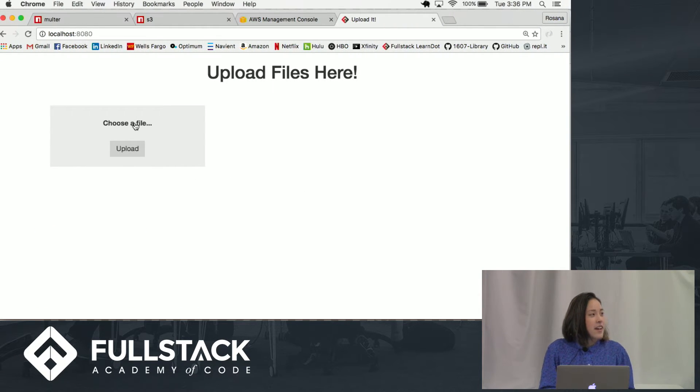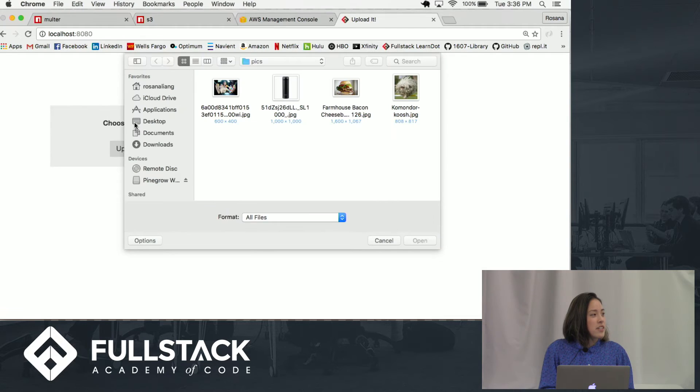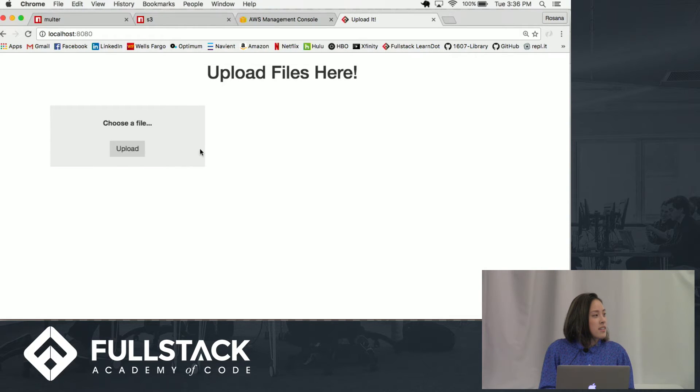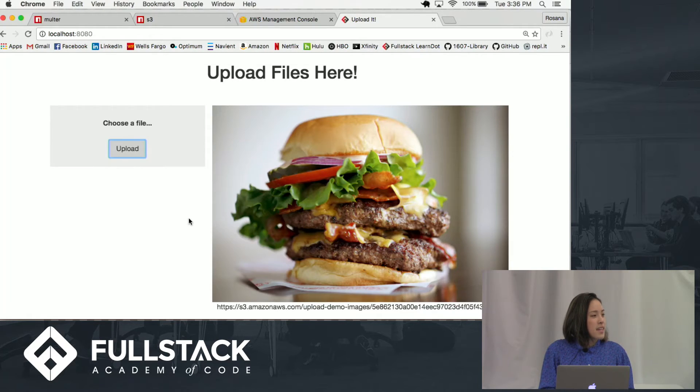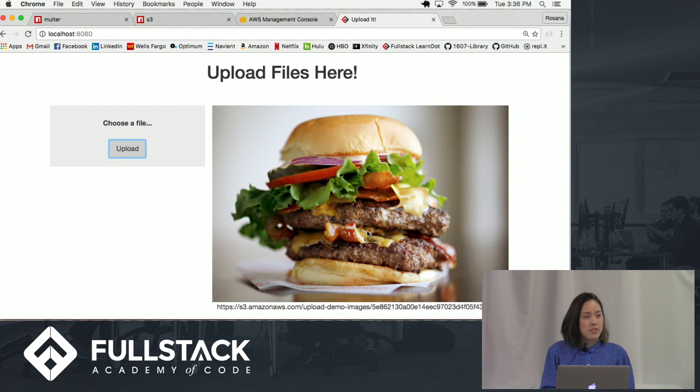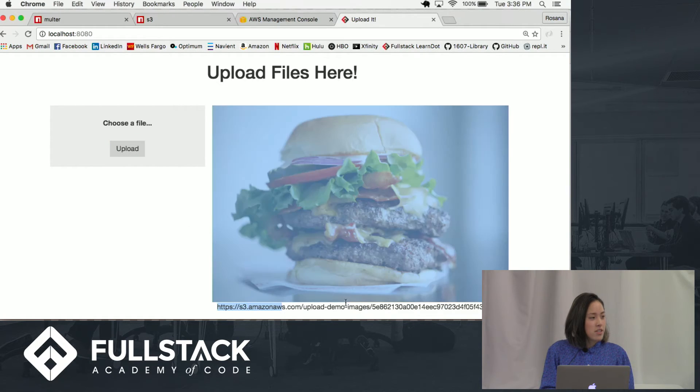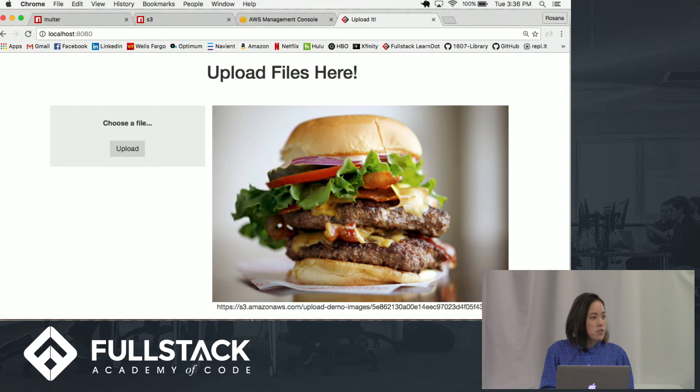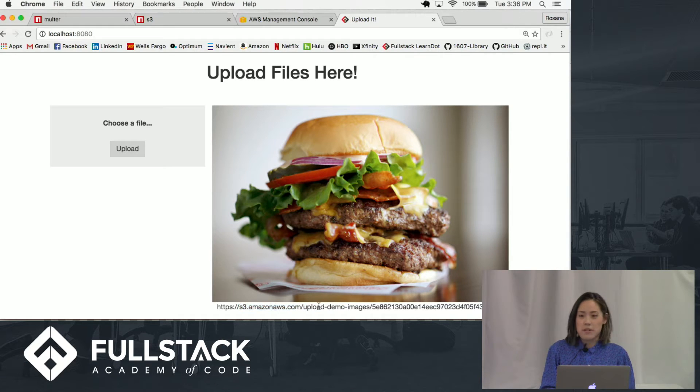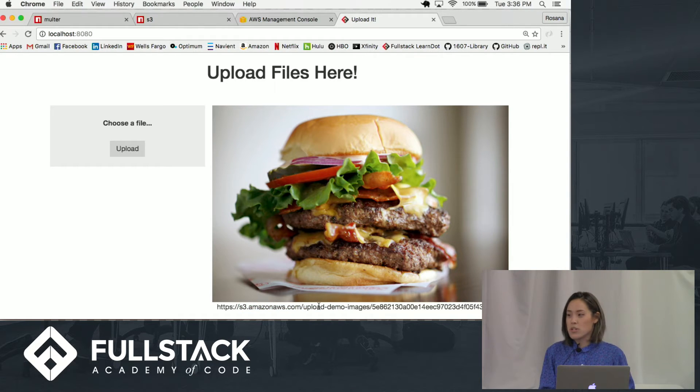Okay, so you're going to choose a file. You can upload it. And down here is the picture. And down here is actually the URL too. You can see S3.amazonaws.com. So it's actually being stored in your S3.